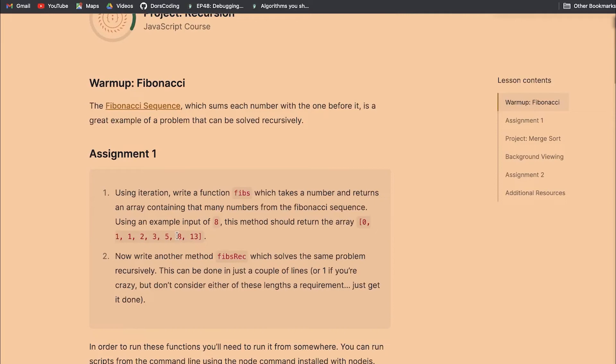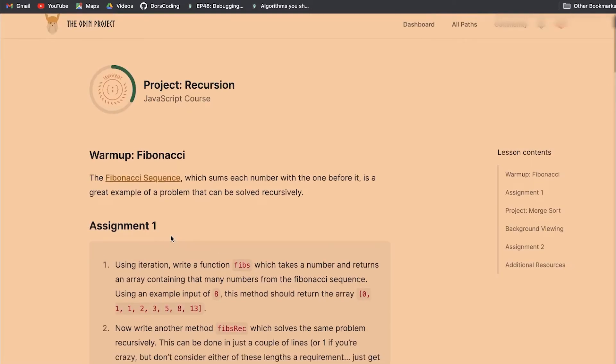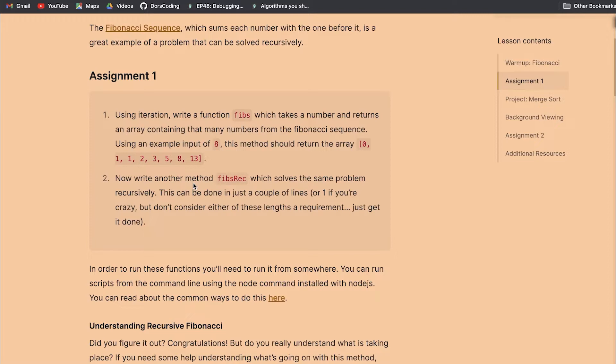I recommend a website called codingbat. They have a Java section with some very good recursion problems. If you're not familiar with Java you can try other languages or find some other problems in JavaScript. I'd say do at least 10 more if your goal is to really understand recursion. I don't think to become an engineer 99% of cases you'd need to know this, but if you want to know for knowledge then practice with more exercises.